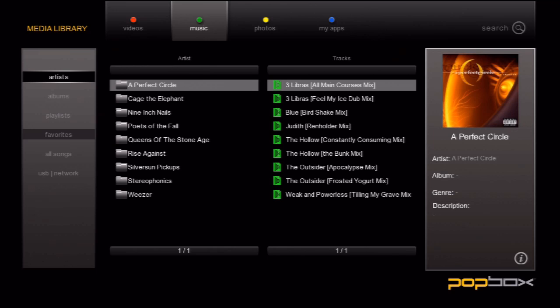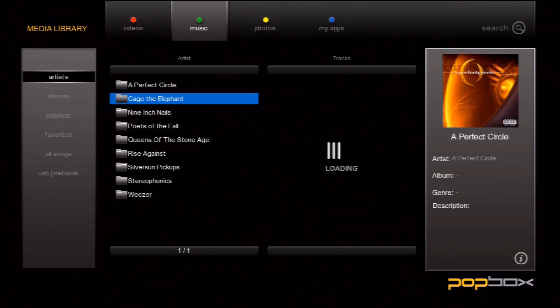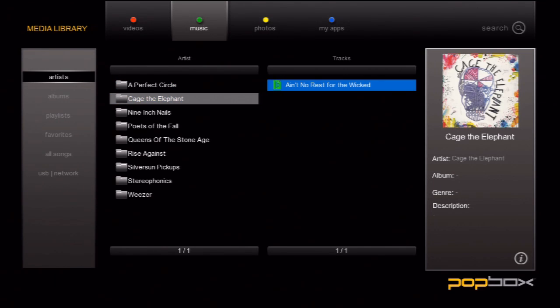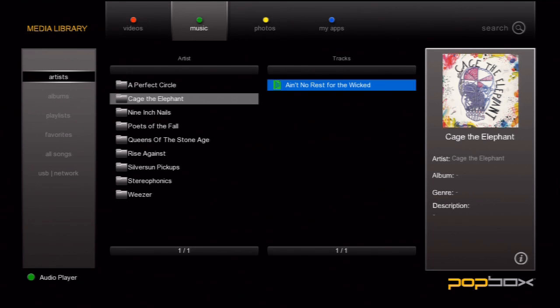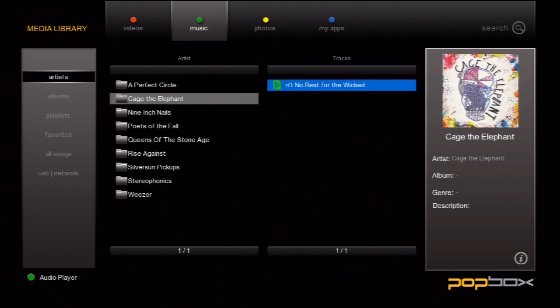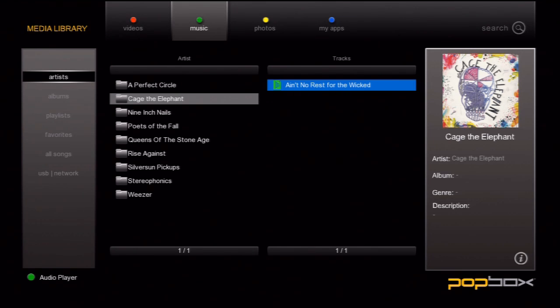Why don't we go ahead and pick a song to play? When the music starts playing, an indication on the bottom left comes up telling me that the music player is accessible by pressing the green button.